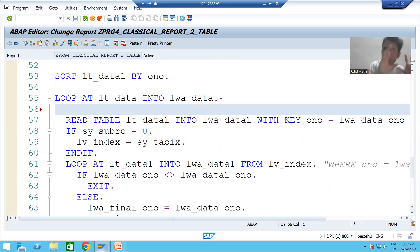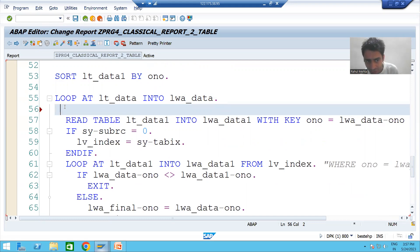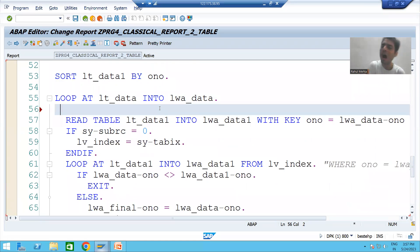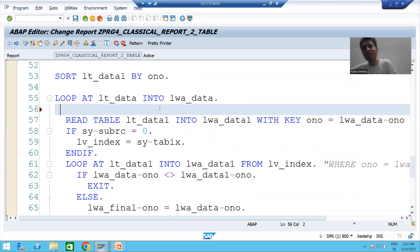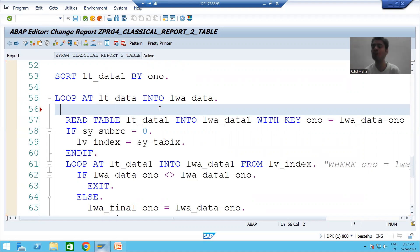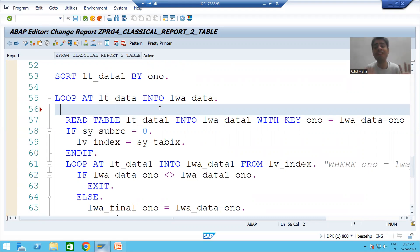Now what is happening? Suppose this internal table has 100 records — it means whatever query you are writing, it will also execute 100 times. 100 times it will fetch data from the database table. 100 times it will bring data onto the application layer. This is highly, highly avoidable.